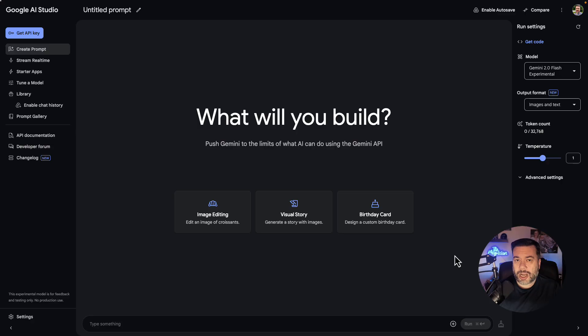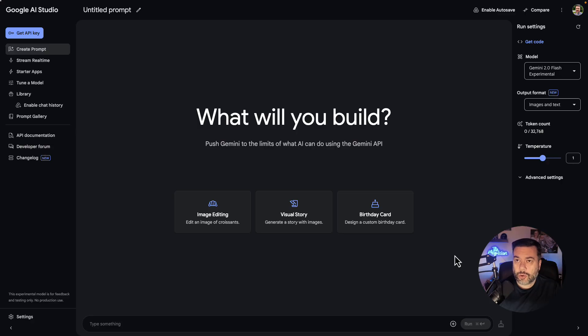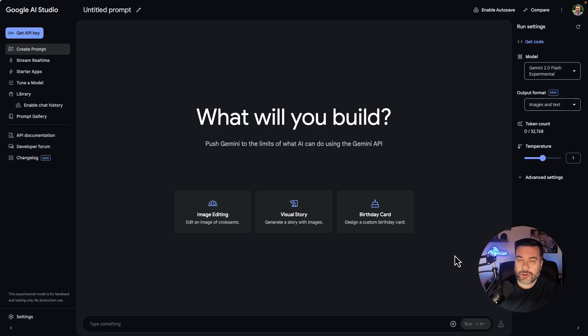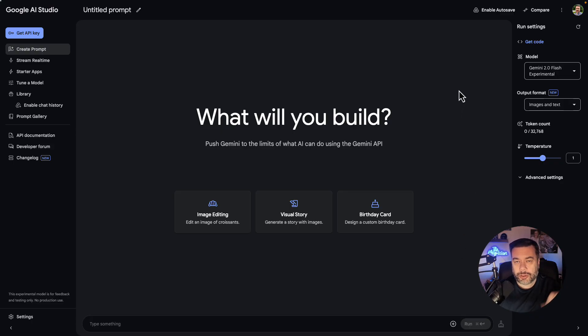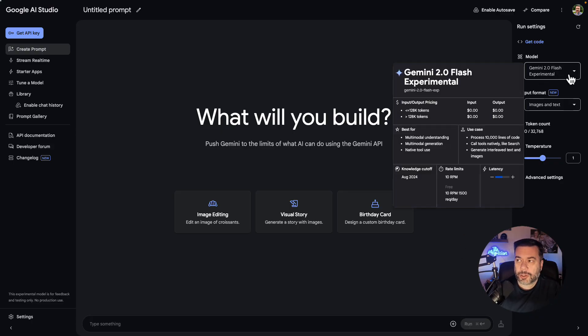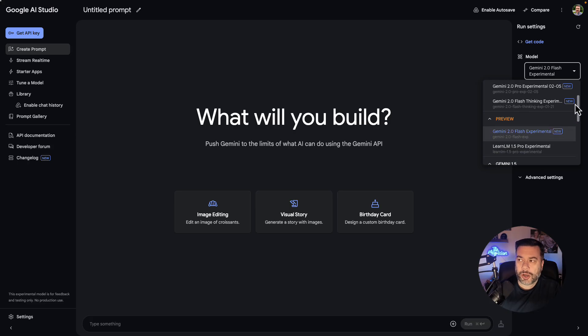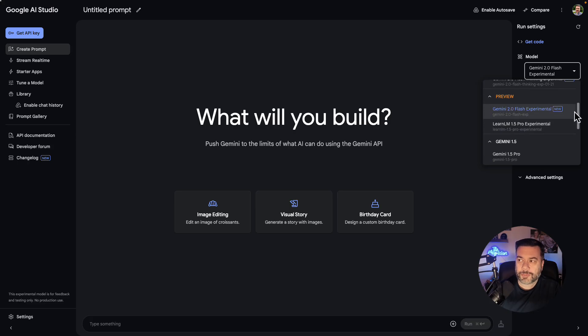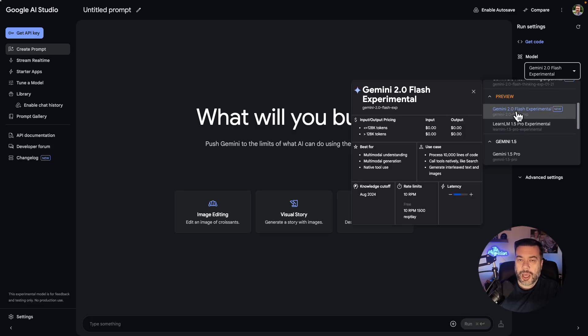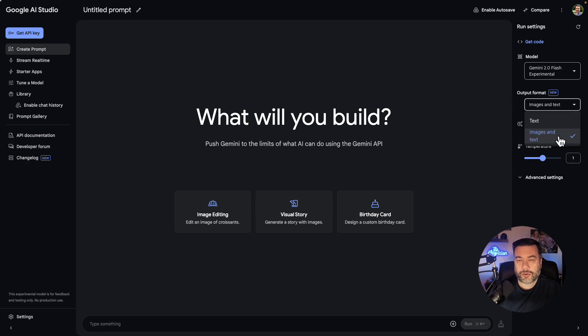So what I want to talk about today is in the Google AI Studio the Gemini 2 Flash Experimental model. So when you come into the AI Studio and I'll include the link in the description below you're going to want to come underneath preview and select Gemini 2.0 Flash Experimental and then for output format you want to select images and text.